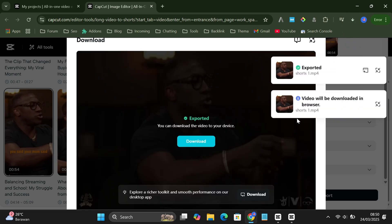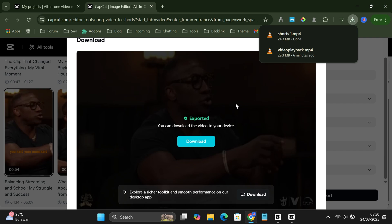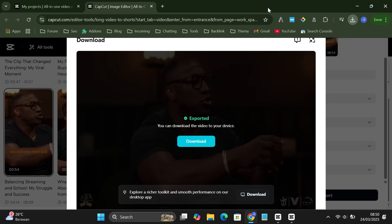Super easy, right? With this method, you can turn long videos into shorts quickly and for free. If you found this helpful, don't forget to like, comment, and subscribe. Have a great video!